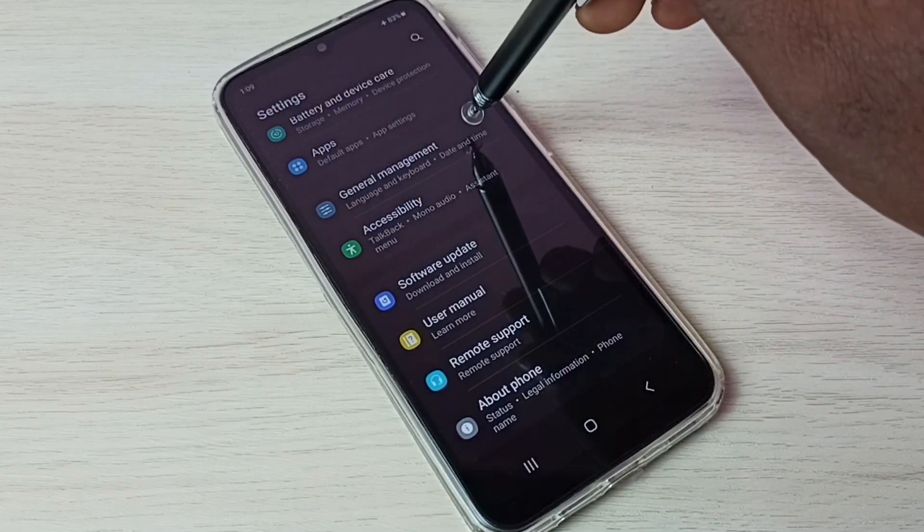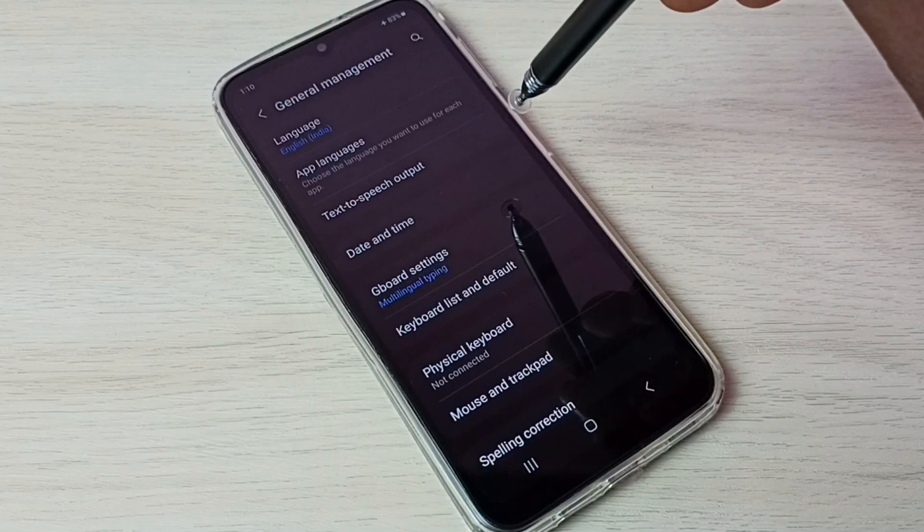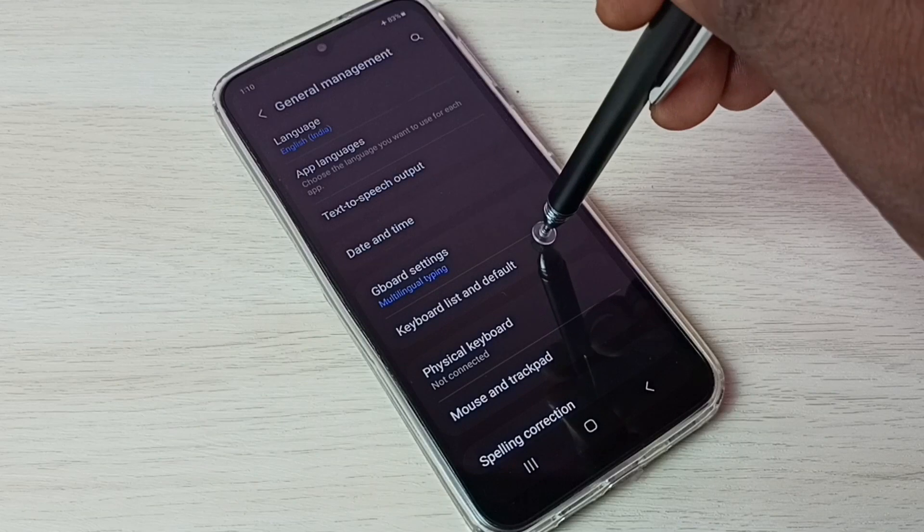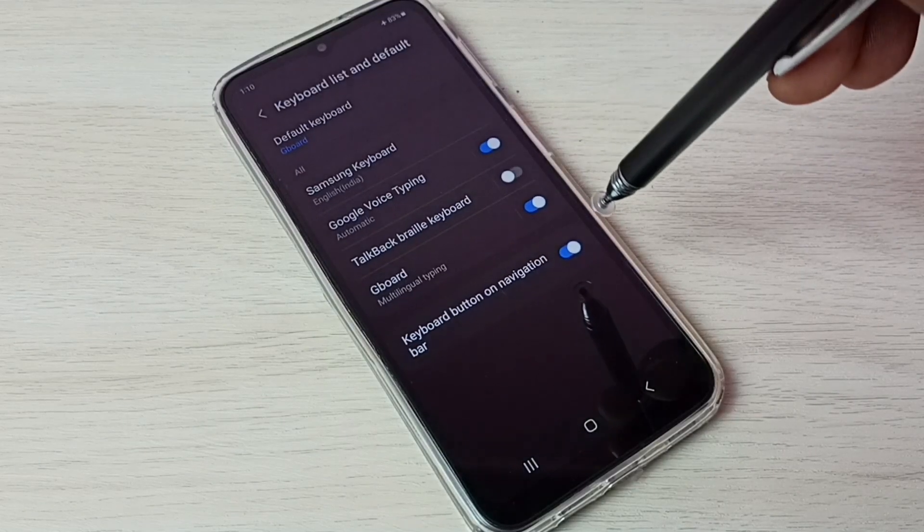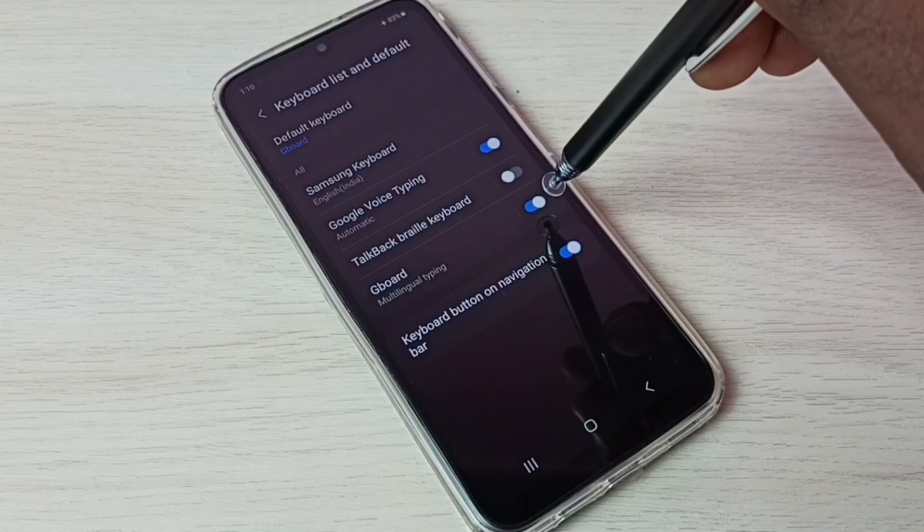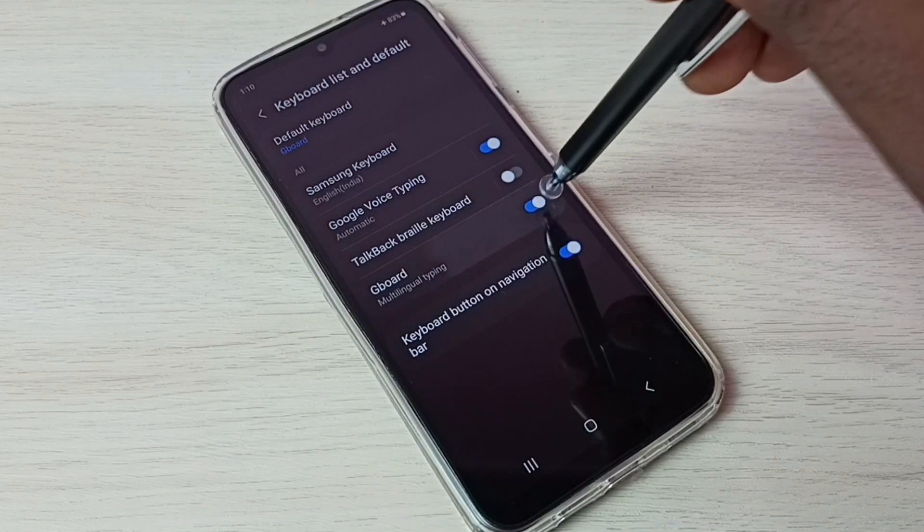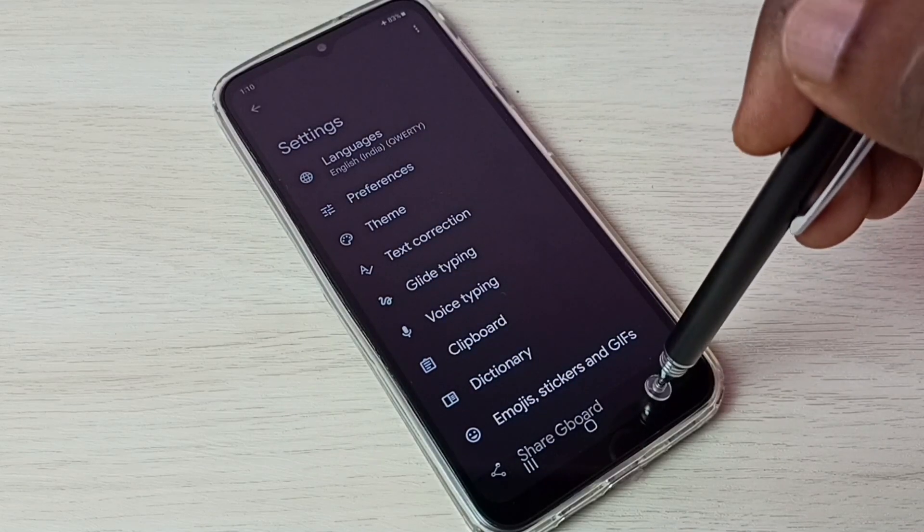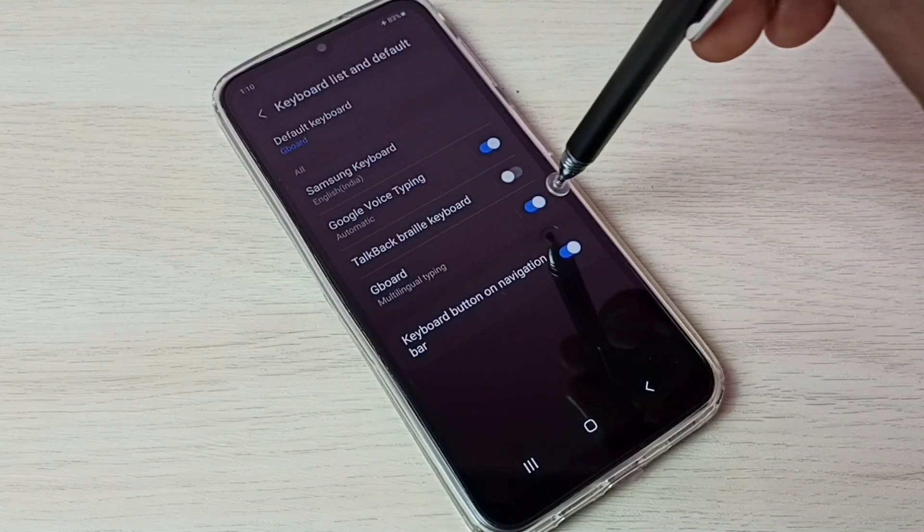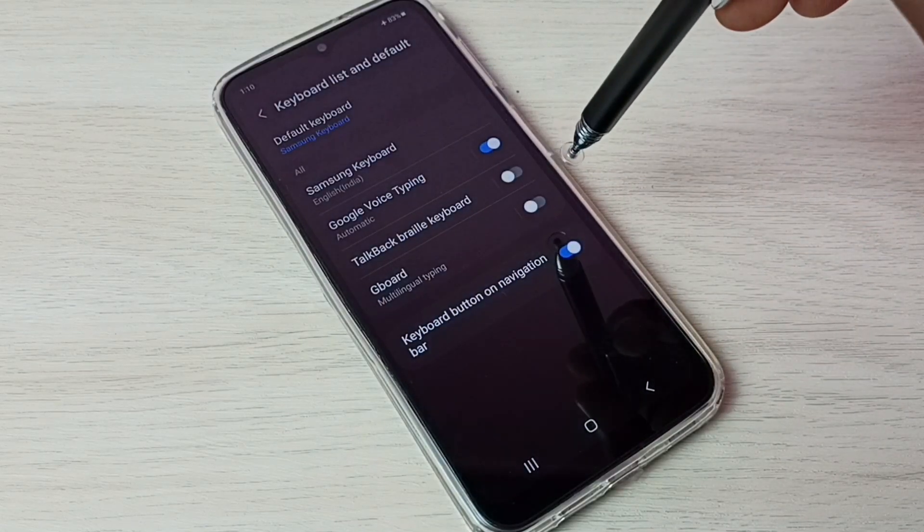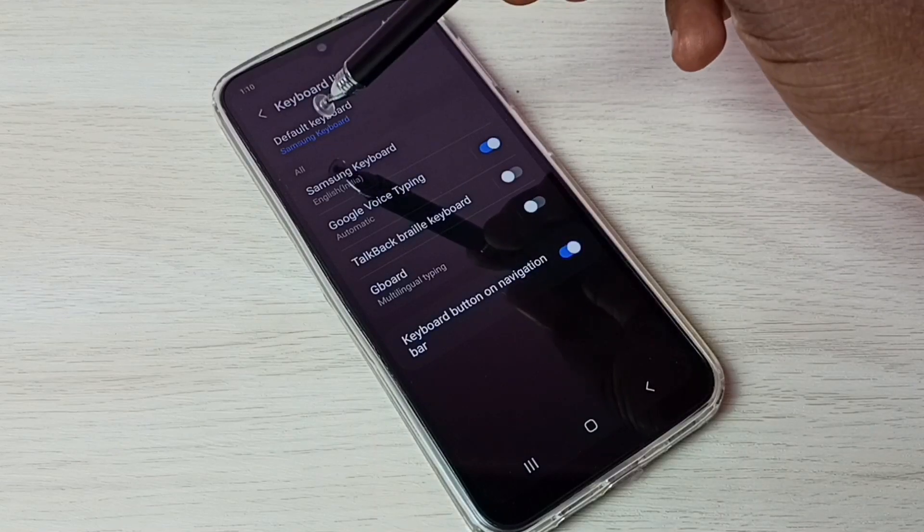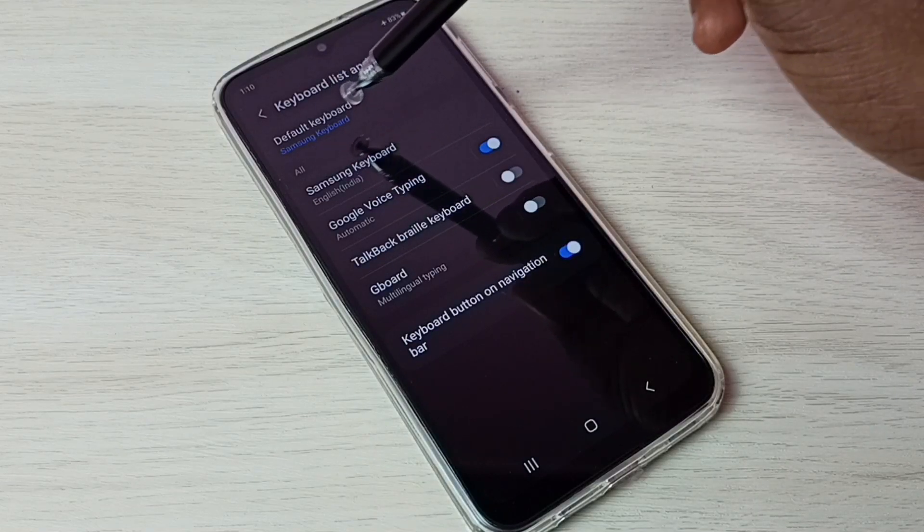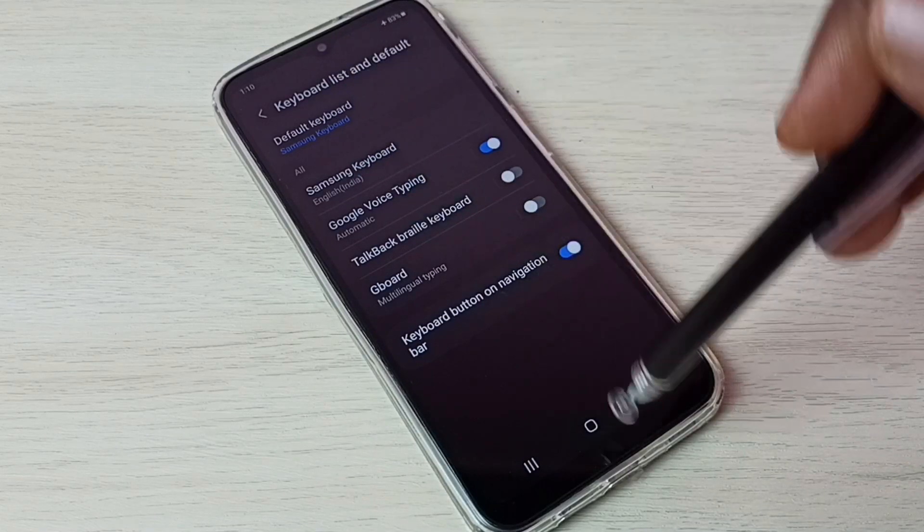Go to General Management, then select Keyboard List and Defaults. Then here just disable the Gboard. Done. Now you can see the default keyboard has changed to Samsung keyboard.